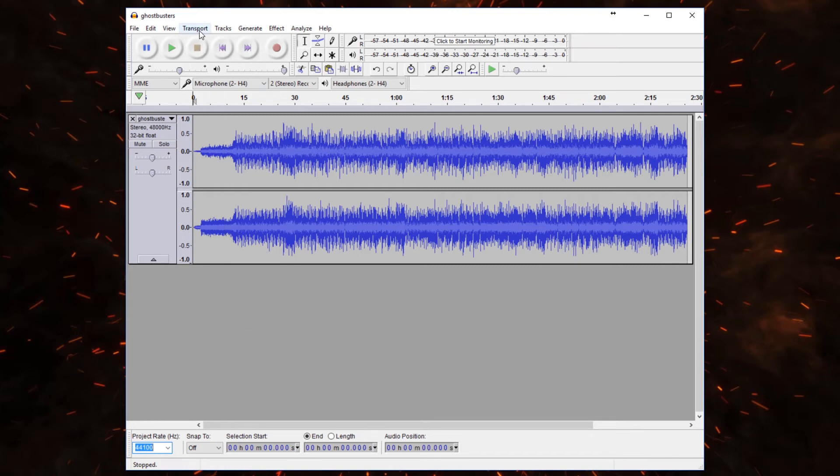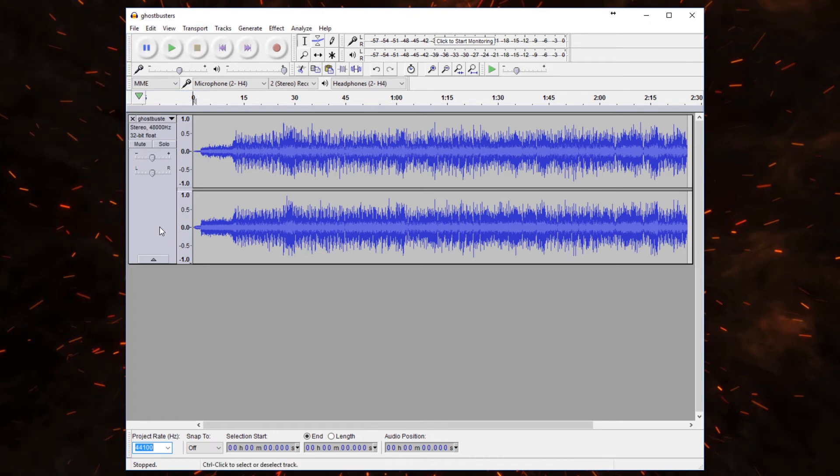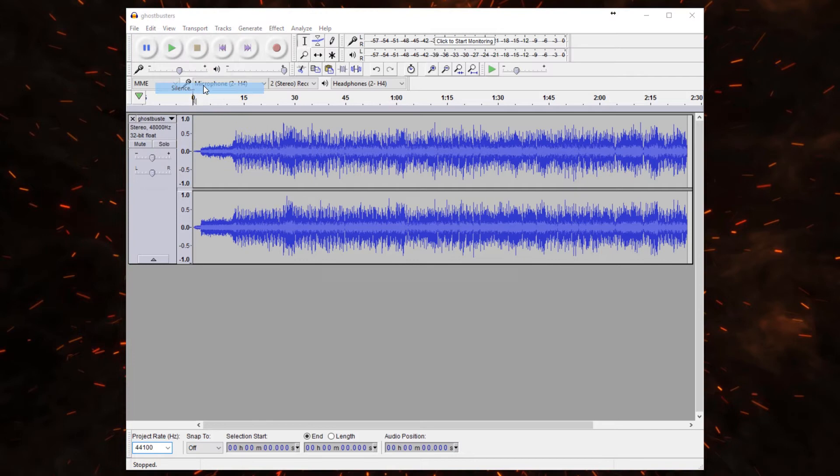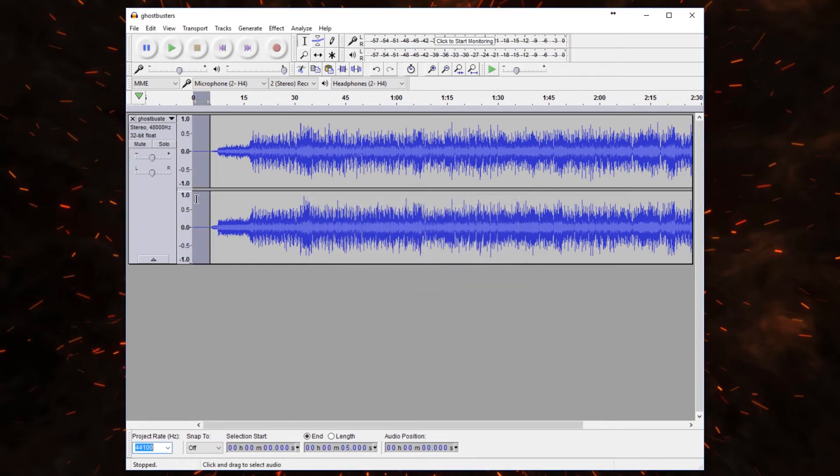So to do that, I'm going to go to Transport, Skip to Start. That'll just ensure that our playhead is at the beginning of the audio track. And then I'm going to go to Generate Silence. And you just simply need to key in here how many seconds of silence you want. In this case, I'll just leave it at 5. We'll hit OK. And you'll notice that it moves everything out as we would expect.